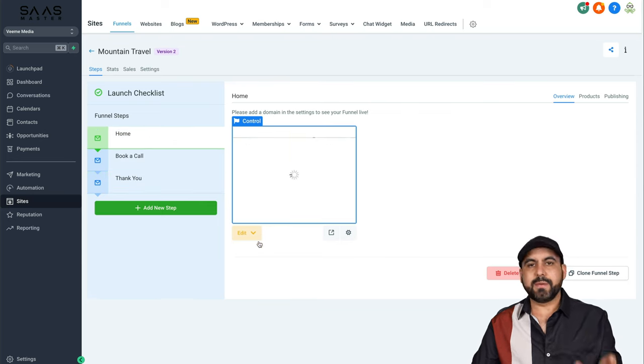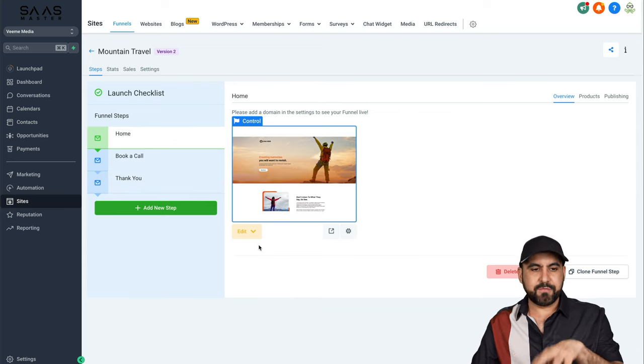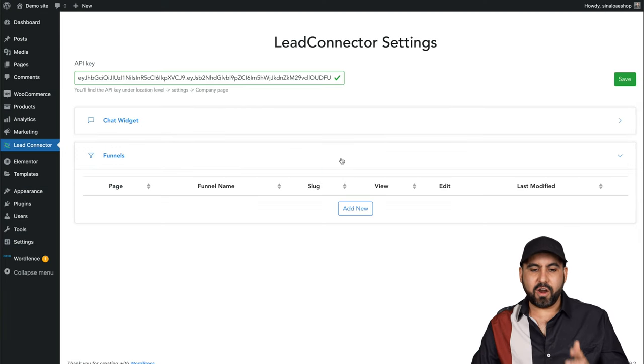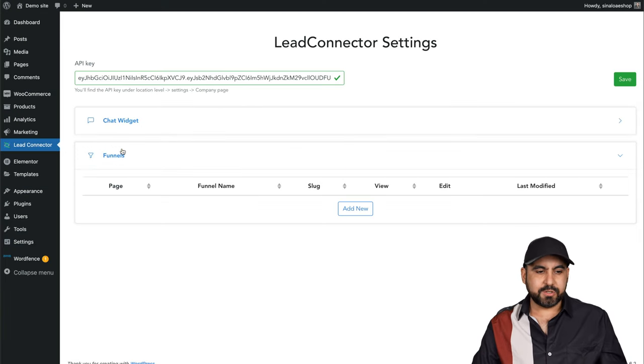Again, you can customize each one of these if you like. Now, let's go into our WordPress site and add our funnels.